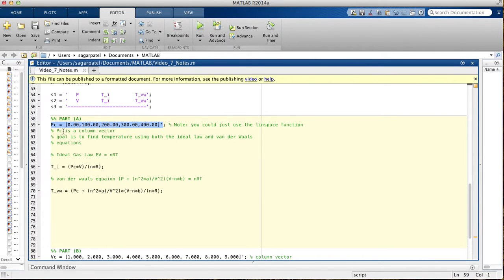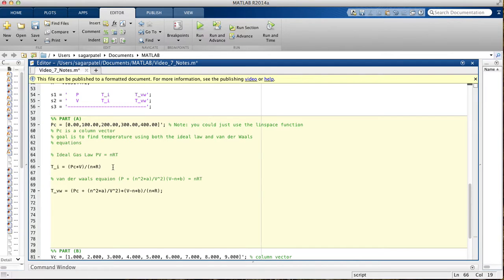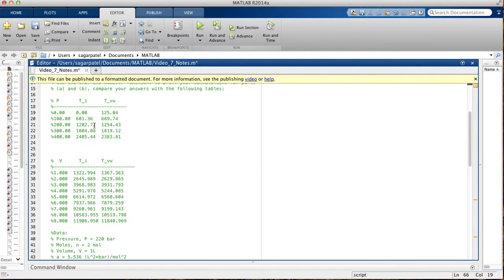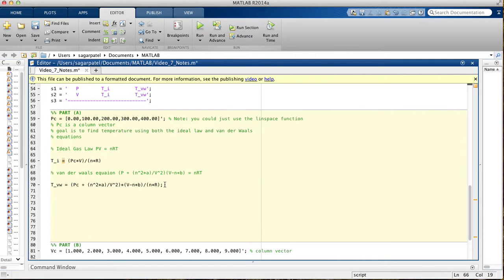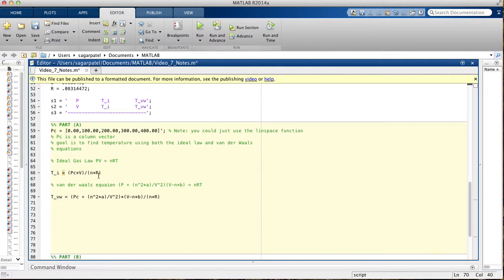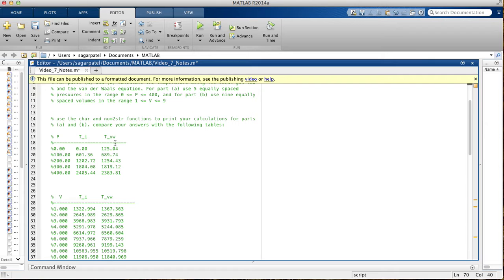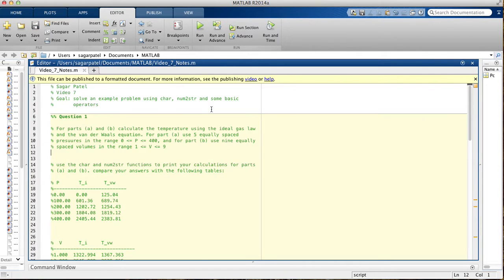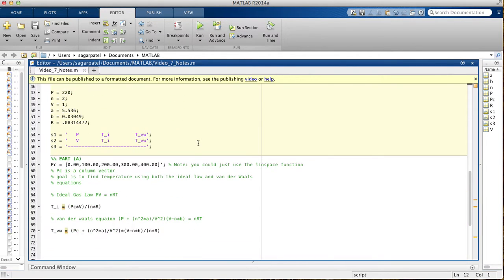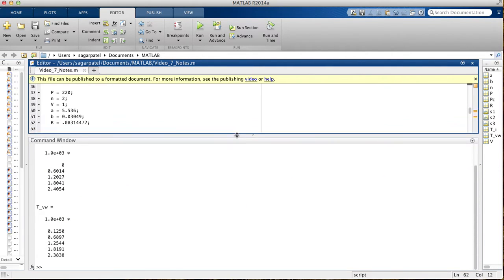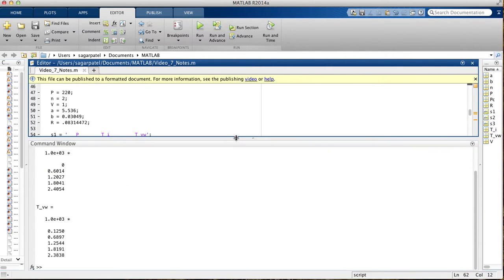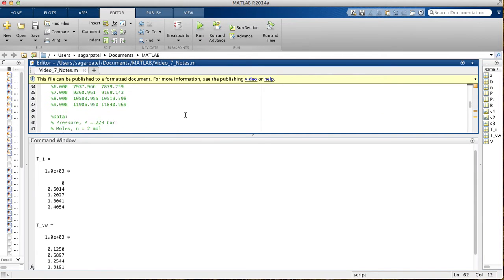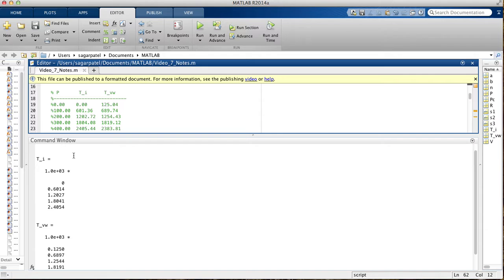If I run this, we should get this, and if I run this, we should get the temperature we get from Van der Waals. I'm going to run this part first, and then I'm going to run this part next. We should get, for TI, we should get these values, and for TVW, we should get these values.